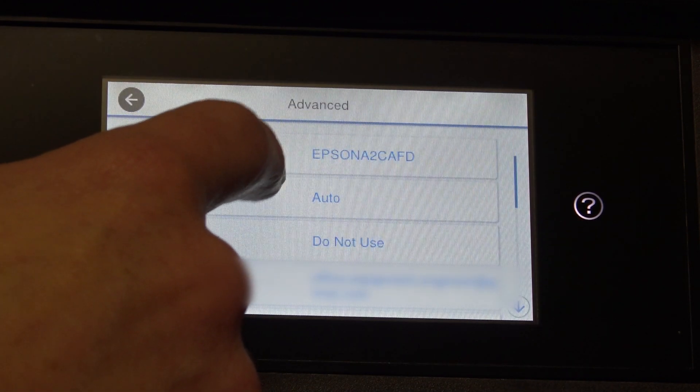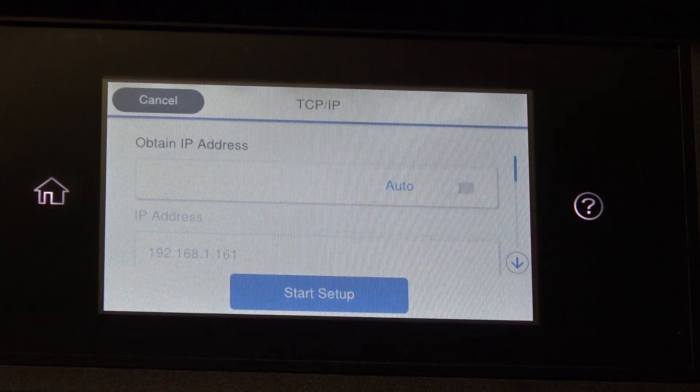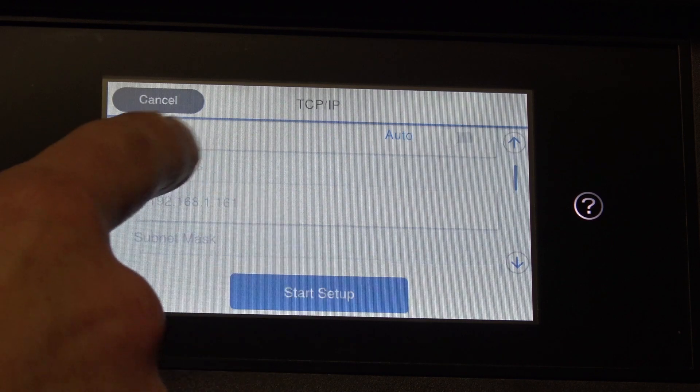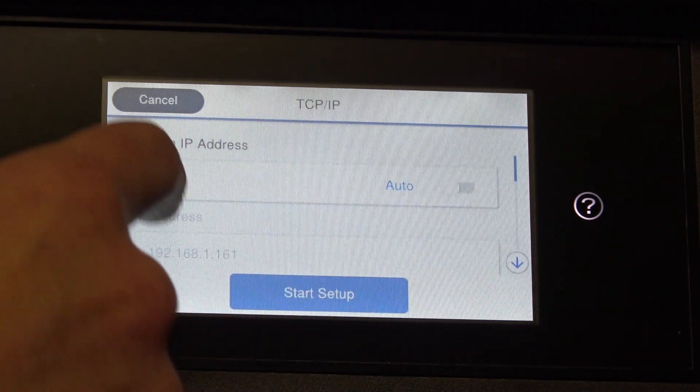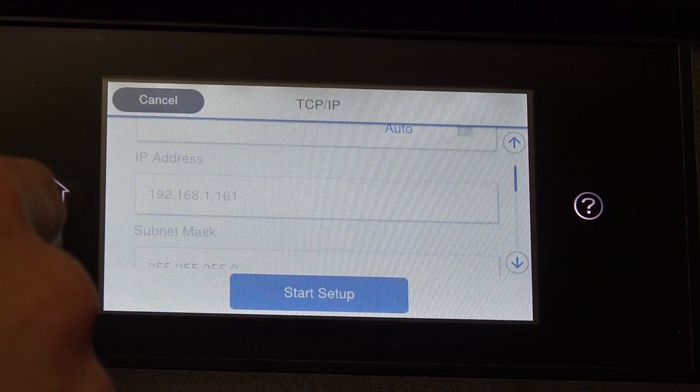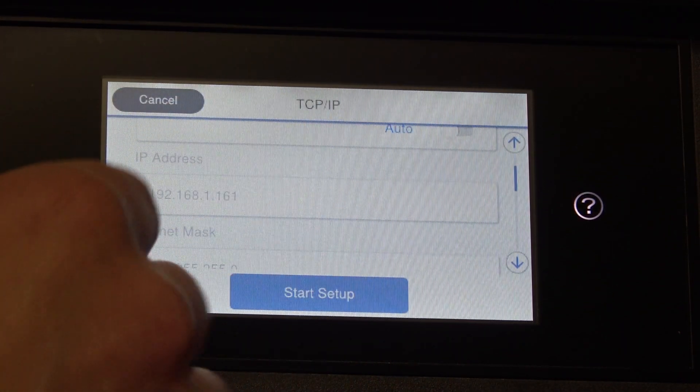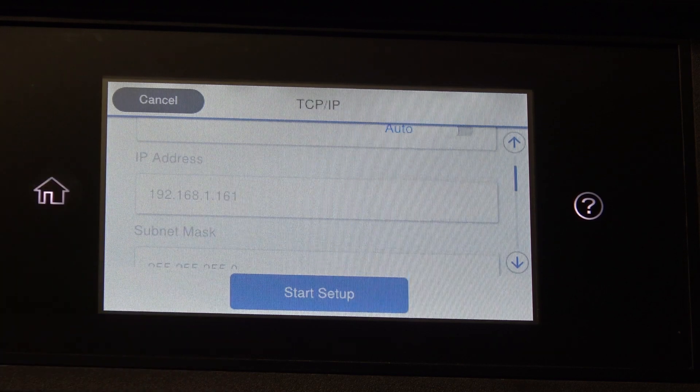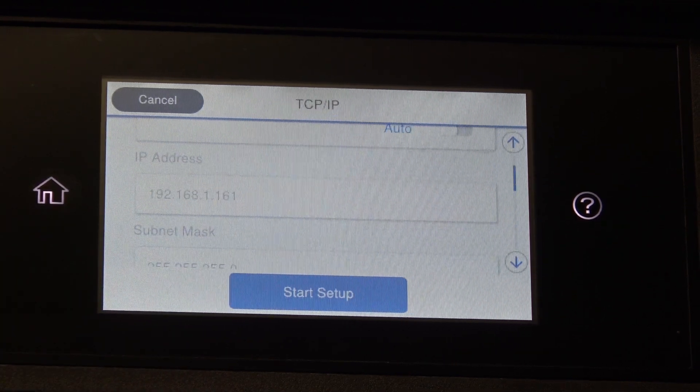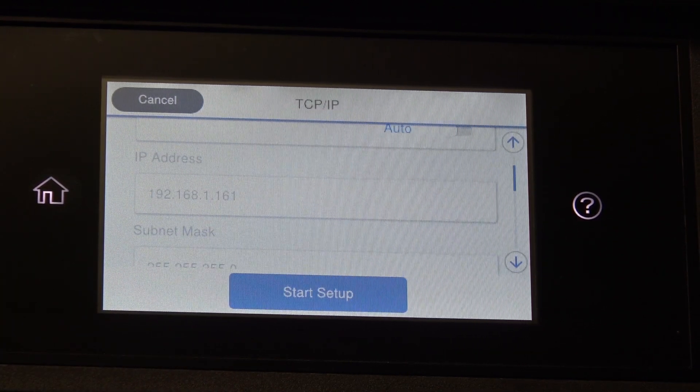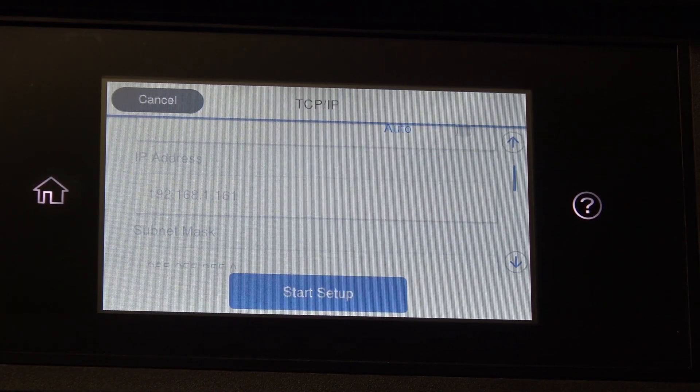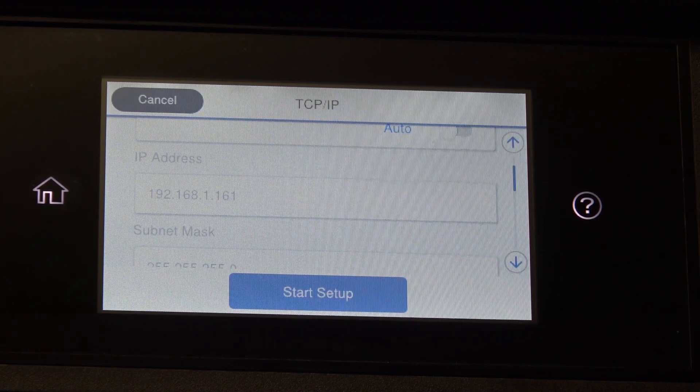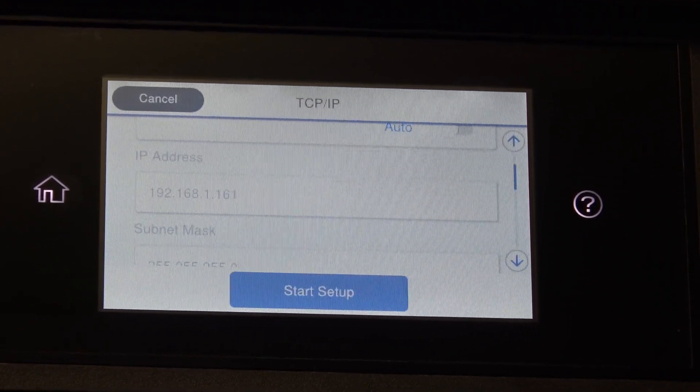So if you press it, it gives you the IP address. It is greyed out because it is set for automatically. So if it wasn't automatic, this would be highlighted in blue, but you can just make out the IP address of 192.168.1.161. Obviously yours might be different. It's just the way mine's set up on my router.